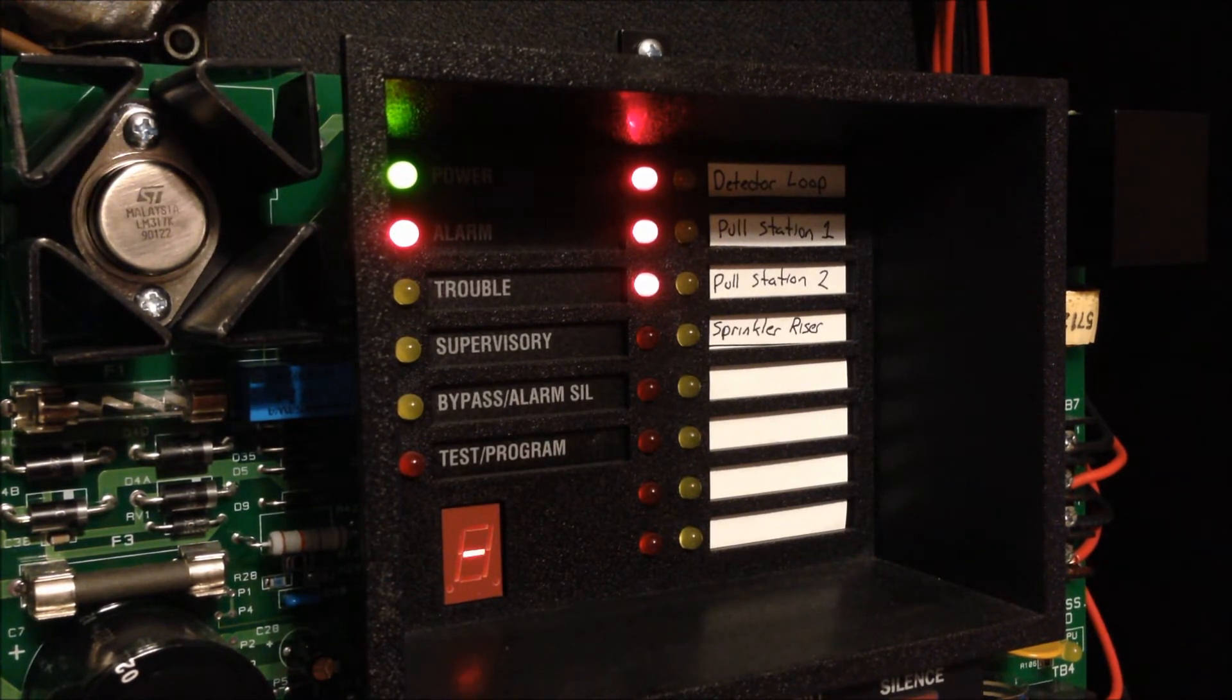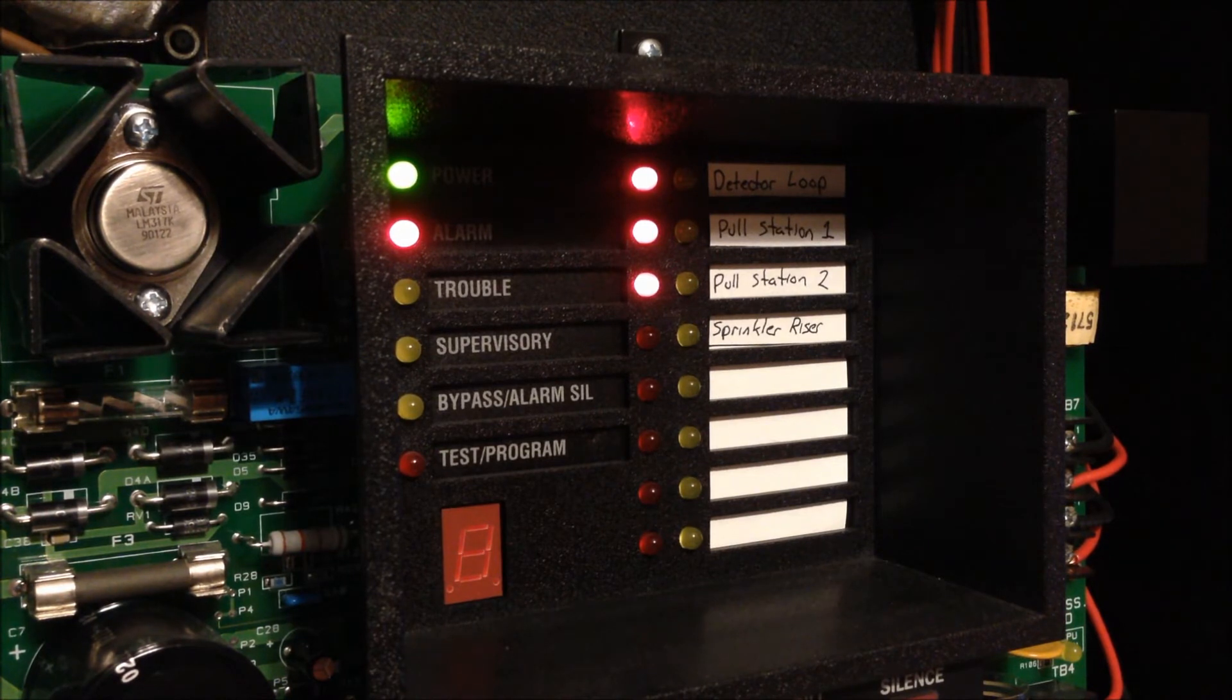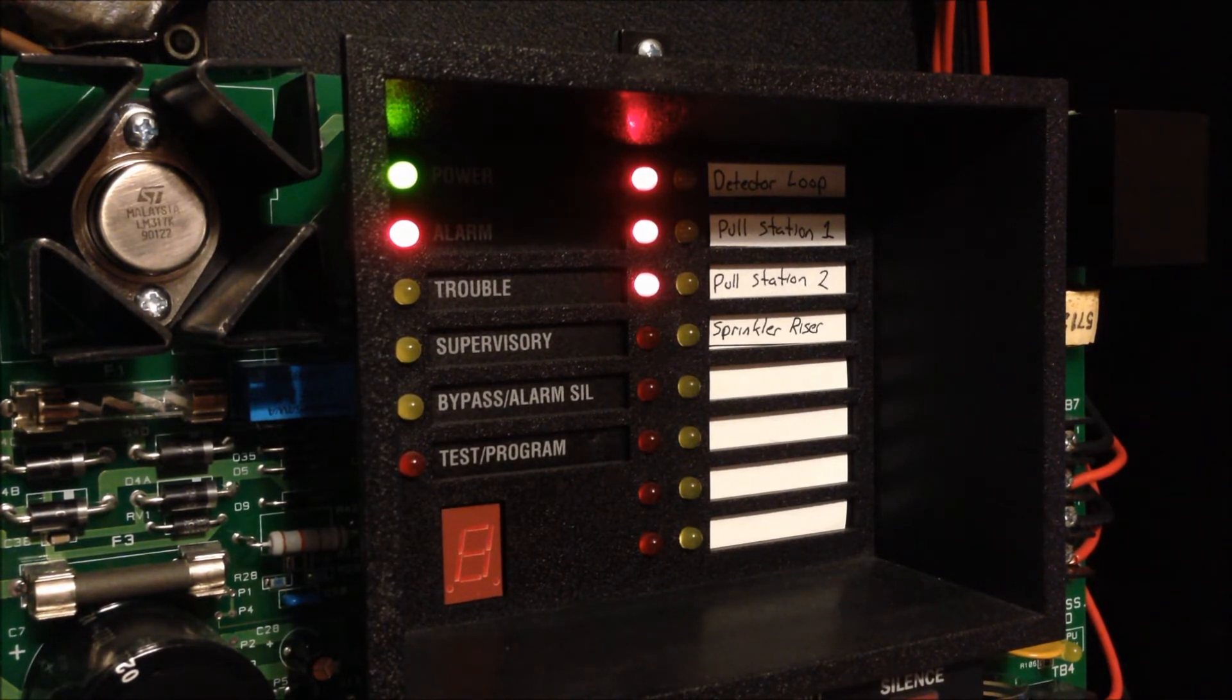Now when I go to silence these I'm actually going to have to silence it 3 times to silence each of the alarms from the 3 zones.